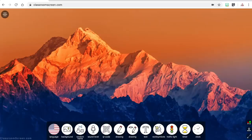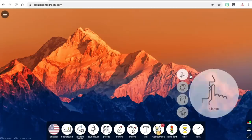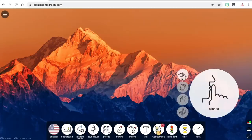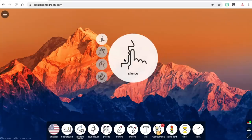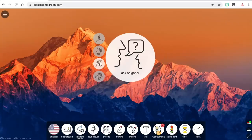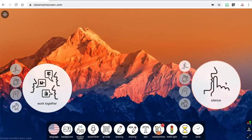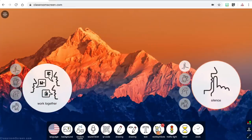The next widget has a collection of work symbols including silence, whisper, ask a neighbor, and work together. This is a great way to communicate with students your expectations for an activity, and again you can add another one on the screen so you could differentiate for different group activities.